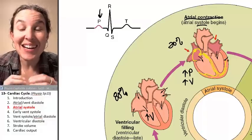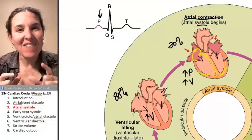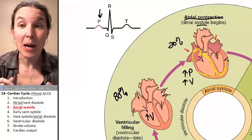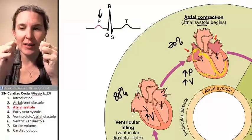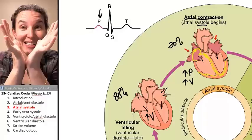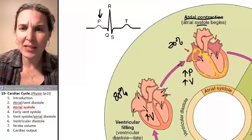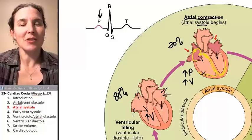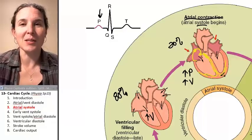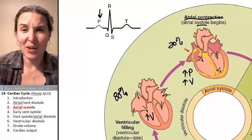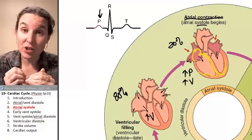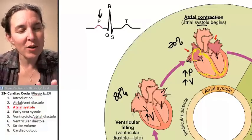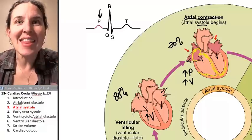While the atria contract, the AV node holds onto the message — that's why the AV node slows it down. Imagine if the atria and ventricles were contracting at the same time; there would be a push-pull conflict. It's not a great strategy. Instead, let the atria contract first to squeeze all that blood into the ventricles, hold onto the message, and then send it to the ventricles.